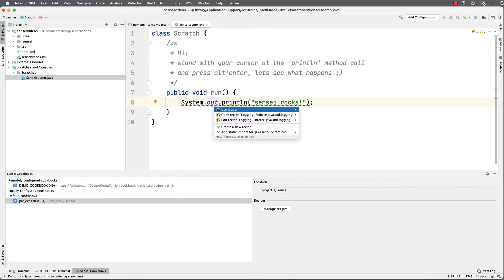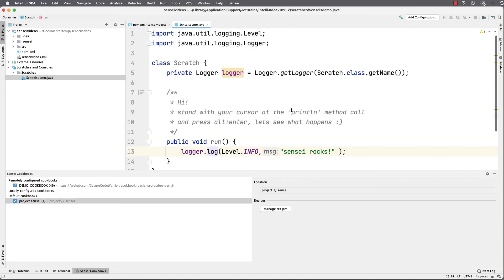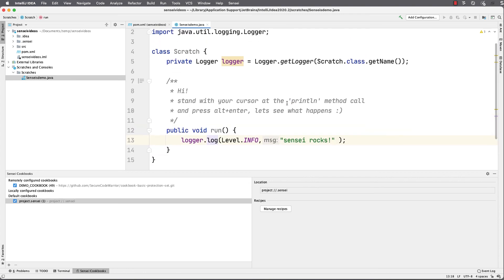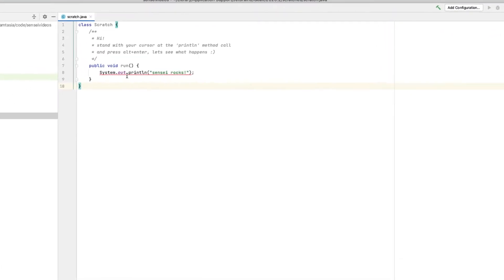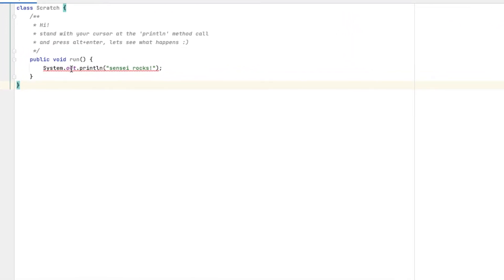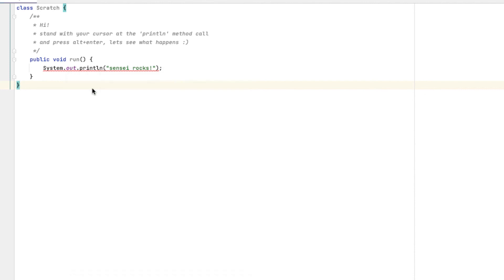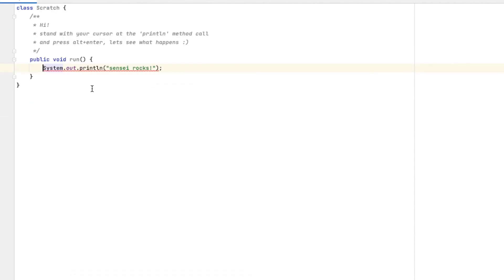And now I'm using a logger instead of a print statement. Before we finish, I'll just show you why we add the description. If I undo this change and hover over the error in the code, I can see the description that I added, and I also have the ability to apply the code fix with a mouse click.